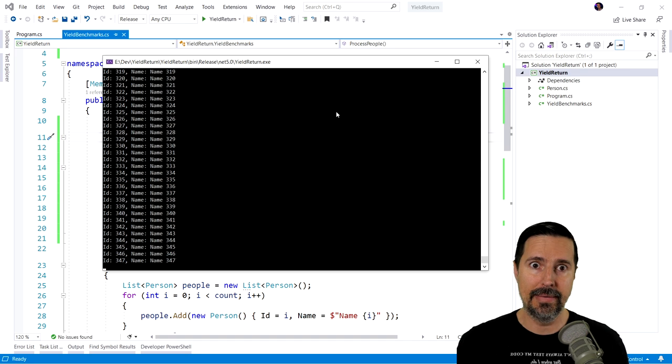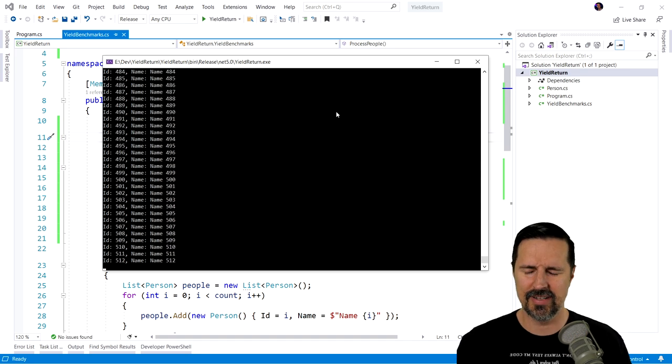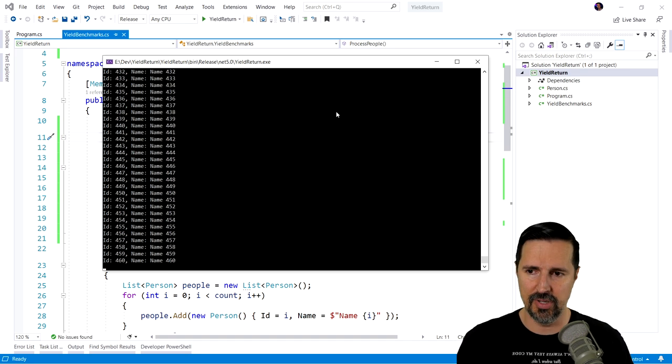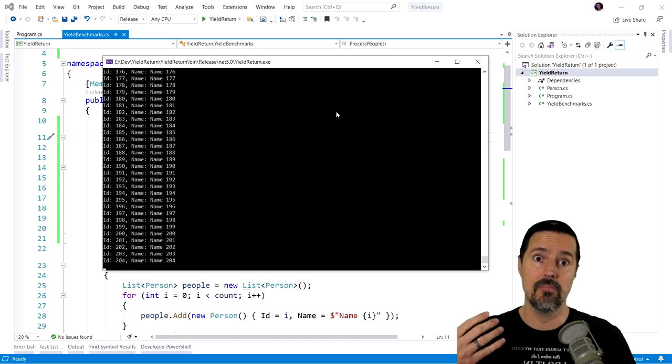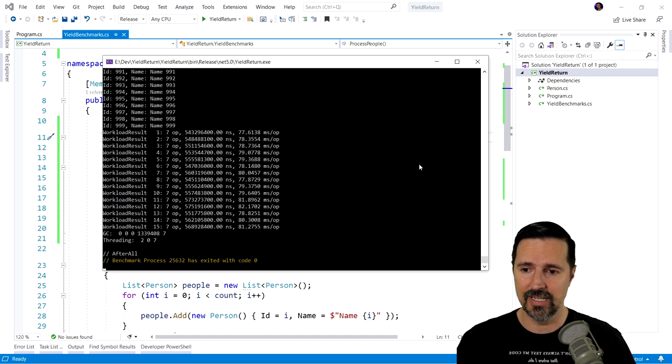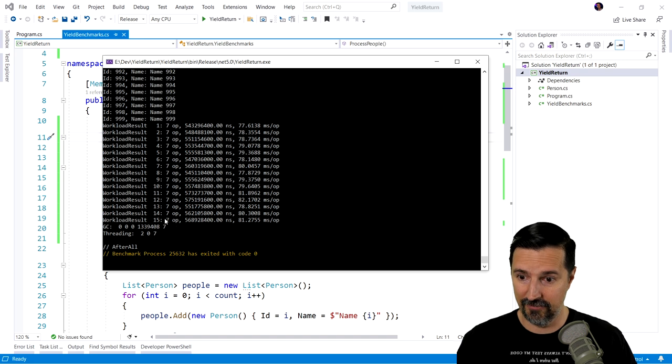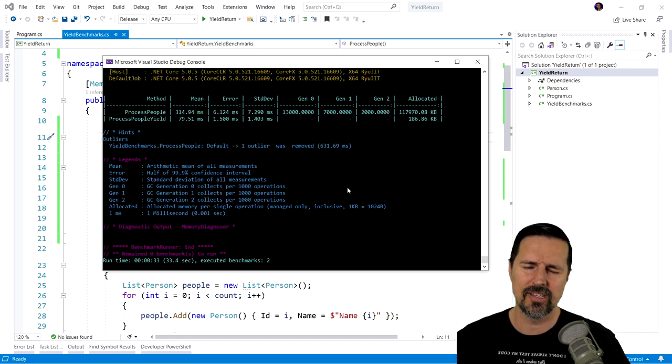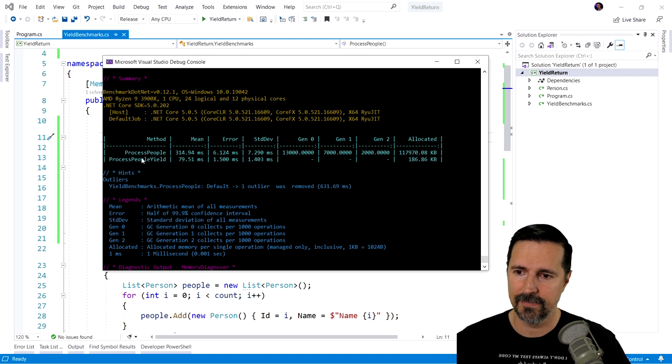So this is going to take just a moment to complete. I mean, we are creating a million records in one of the tests multiple times. So this benchmark actually runs your methods multiple times in order to get proper results. And it looks like it ran at 15 times. So it's going to run each one 15 times. So now that this is done, let's look at the results.